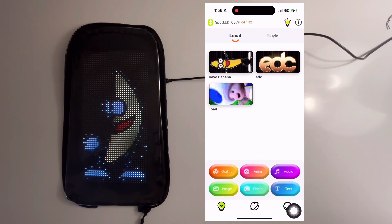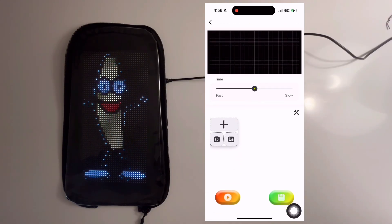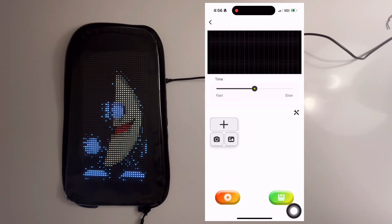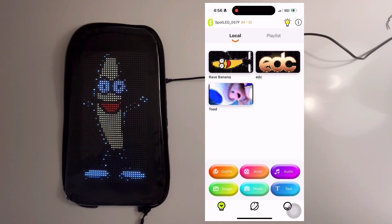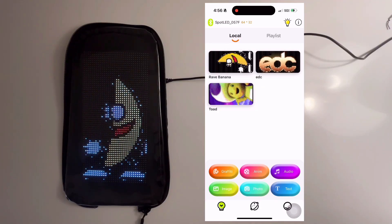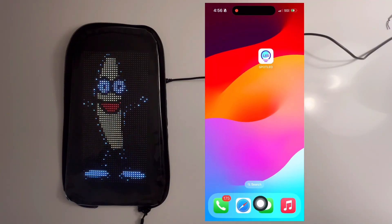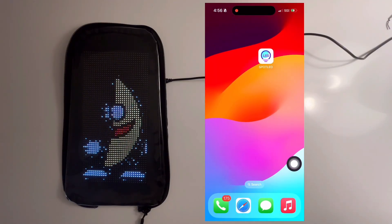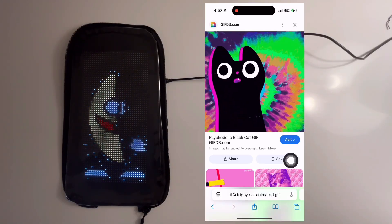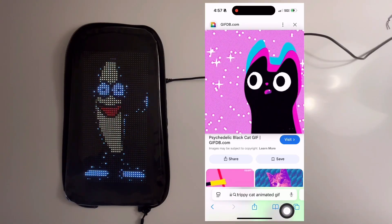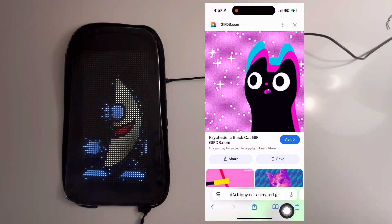Now we'll go ahead and create an animation from one found on the internet. First, go to your browser, and once you find an animation you like, go ahead and hold it and save it to your photos.